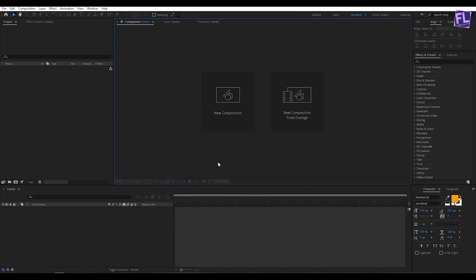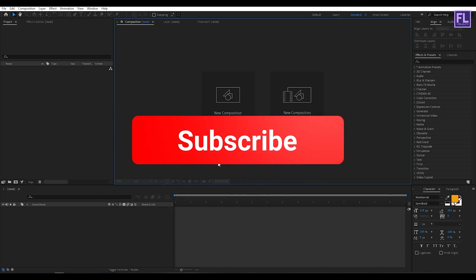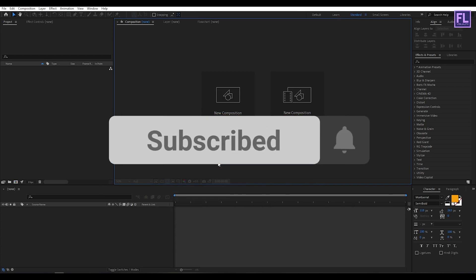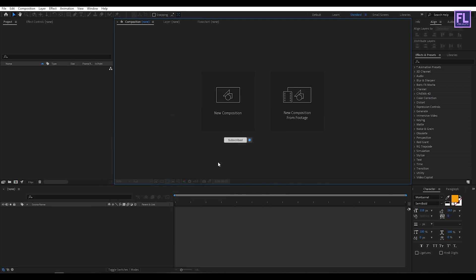If you like my tutorials then please hit the like button and subscribe to my channel, it would be really appreciated. Before I start the tutorial, I want to tell you that in this tutorial I am using a third-party plugin called Trapcode Particular from Red Giant. If you don't have this plugin you can download a free trial version from the link in the description box below. Ok, so let's get started.